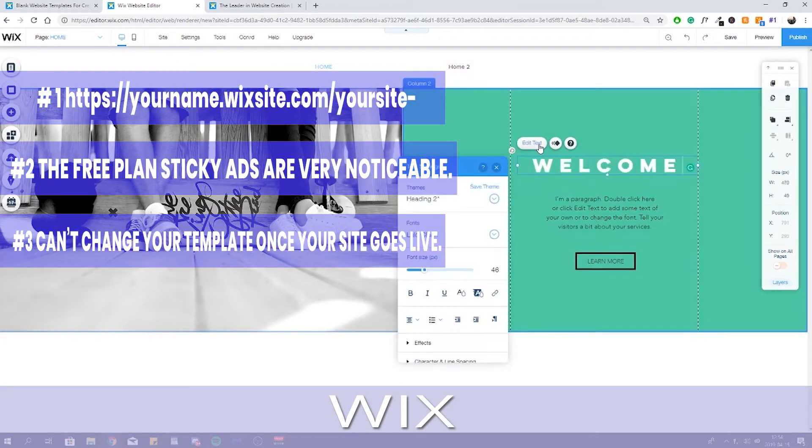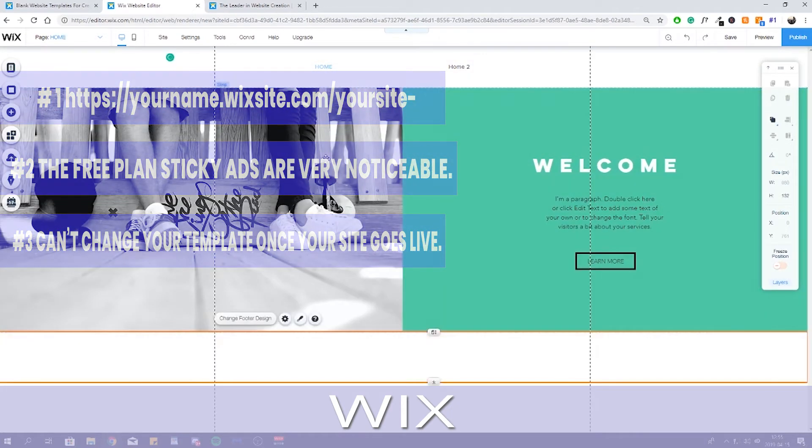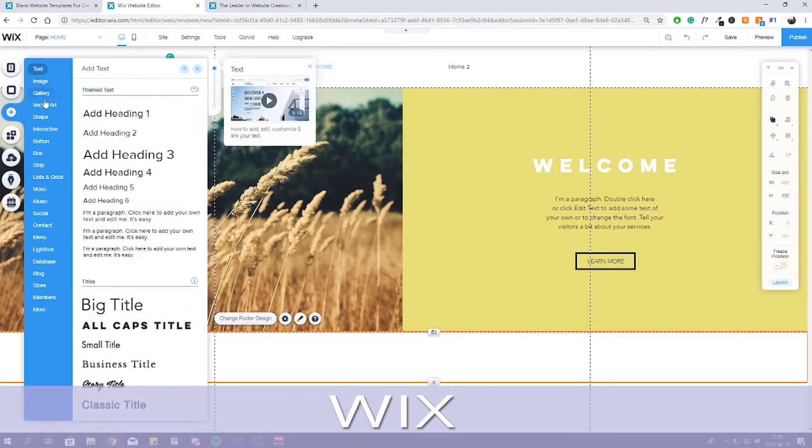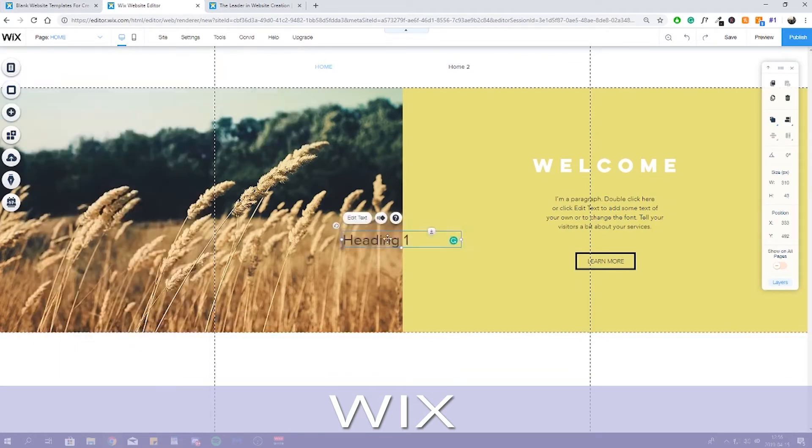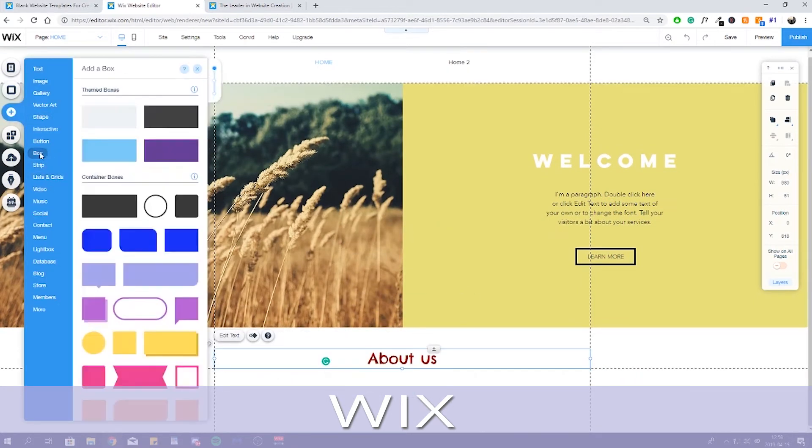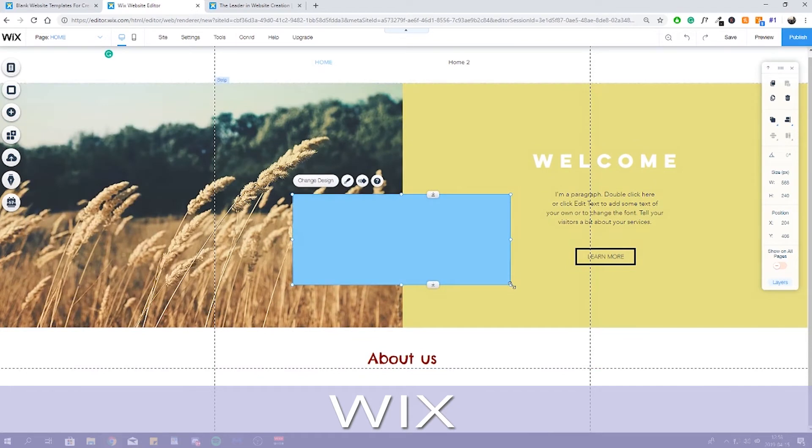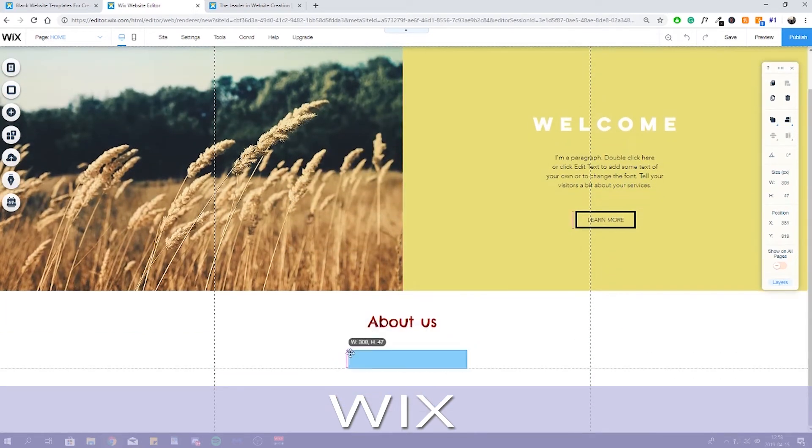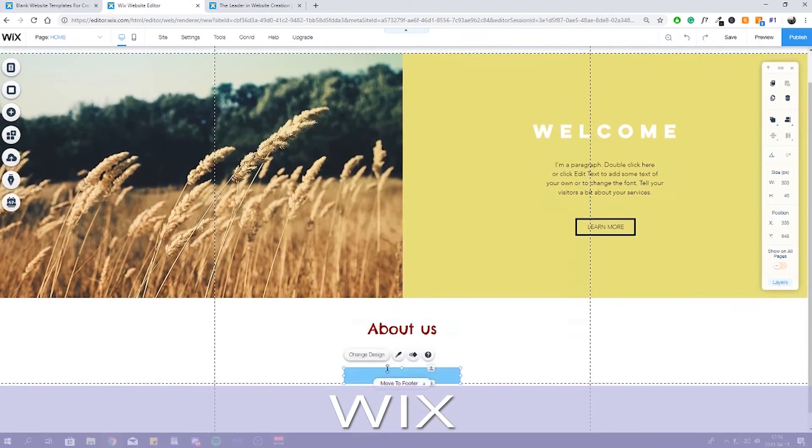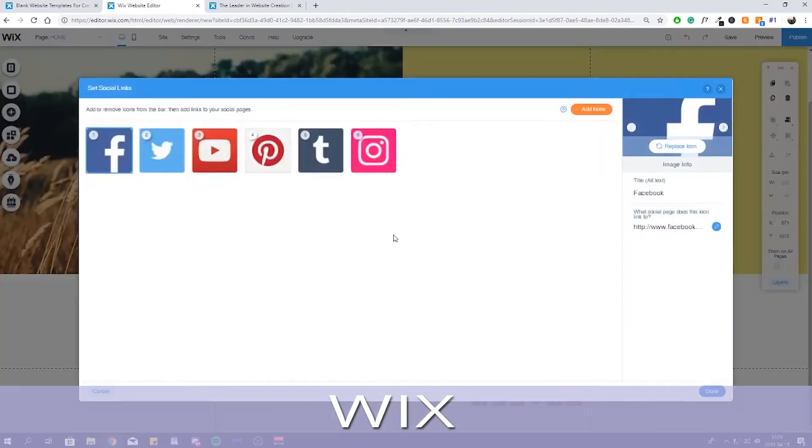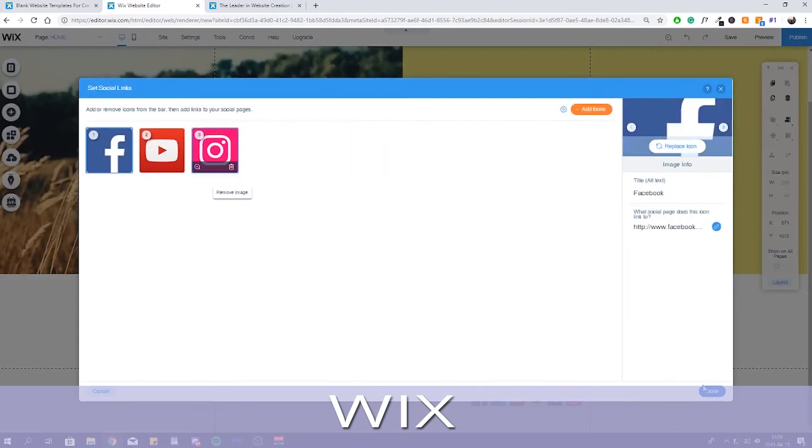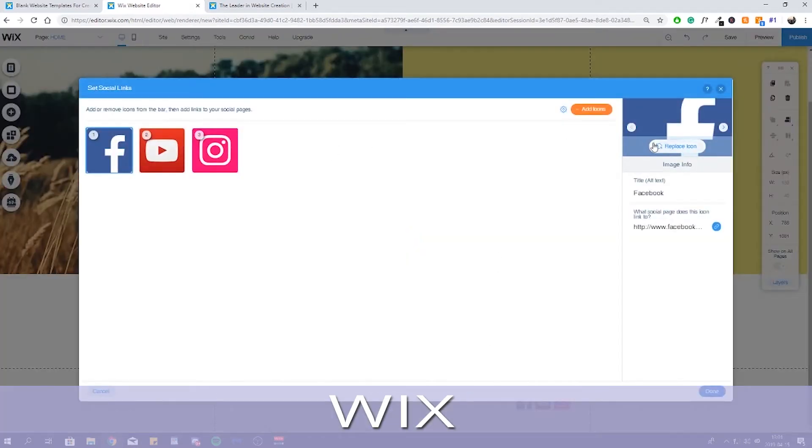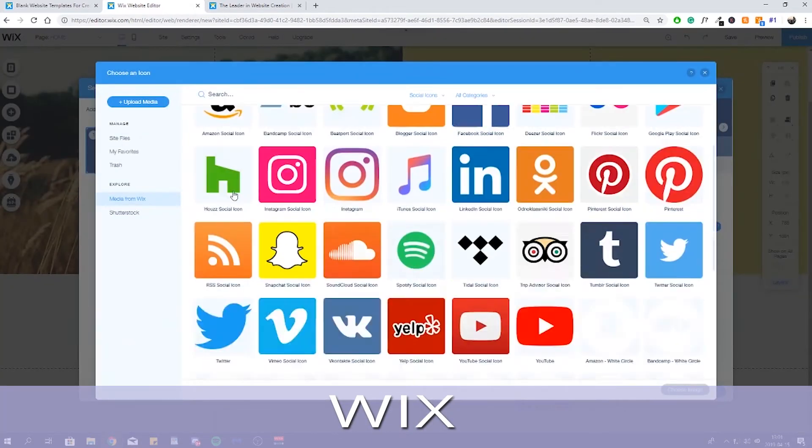With Wix, you can create and publish your site without spending a cent. You don't have to upgrade after a certain time, if you'd prefer, you can keep your site free forever. This is what makes Wix's free plan unusually generous for a website builder. You'll find limitations to Wix's free plan, though. For starters,